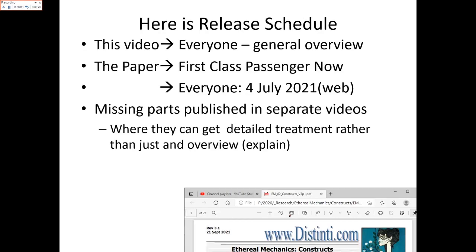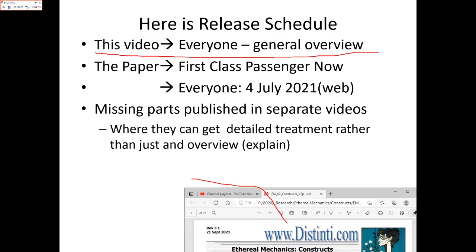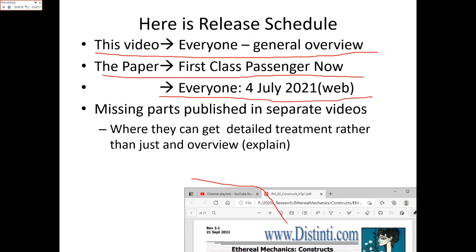Here's the release schedule. This paper is already on file with the Library of Congress for copyright protection — I'm doing the copyright only to prove I had this idea at this date. In this video we're going to do a general overview; we're not going to release everything in the paper because parts will be released by other means. The paper will be available to first-class passengers tonight, and available to everybody on the Fourth of July. It'll be released at my website on the Ethereal Mechanics page. Parts not covered tonight will be published in separate videos so I can give them better treatment.